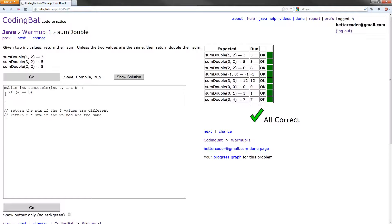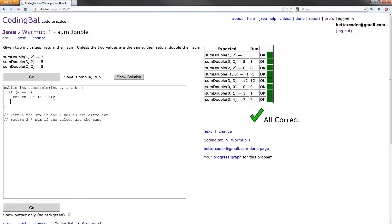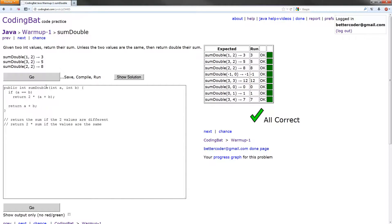What do we want to do if they're equal? We want to return two times the sum. So we can return two times, and then put in parentheses, a plus b. We need them in parentheses because the order of operations would do two times a first and then add b to it, which would be the wrong answer. And then basically else, we don't need an else because that'll return. We can just do return a plus b. And this should work as well. Correct.